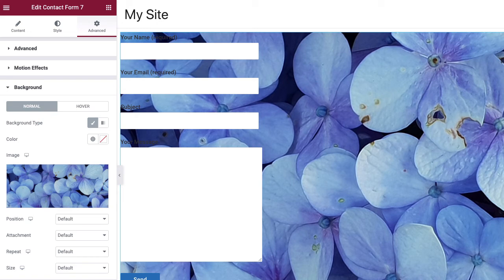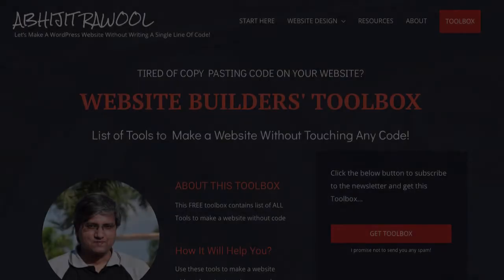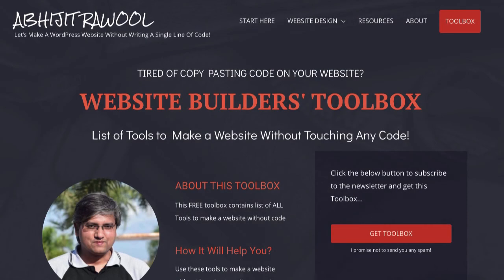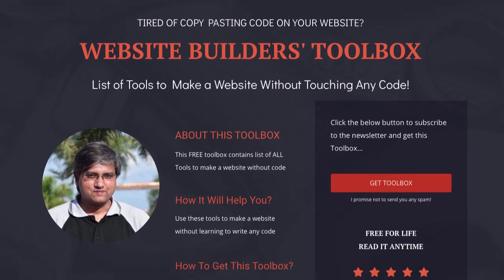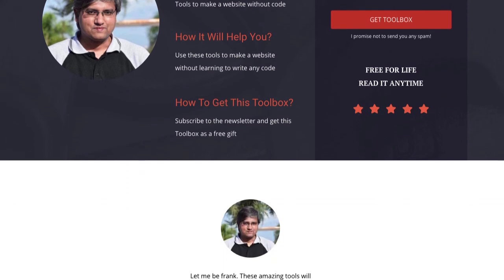Now, do you want to know about the cheapest tools to build and run a website? I have created Website Builders Toolbox that will give you this list of cheap tools. Click the link below this video to get the Website Builders Toolbox.